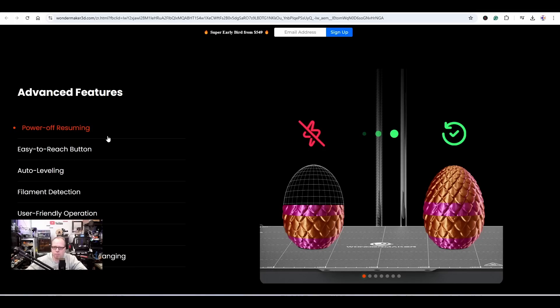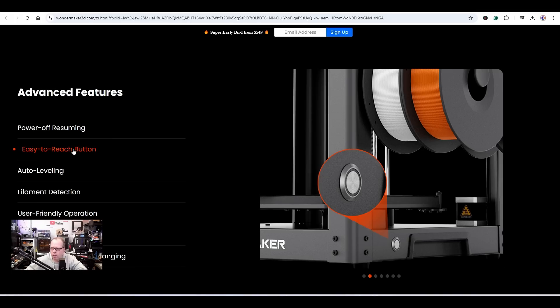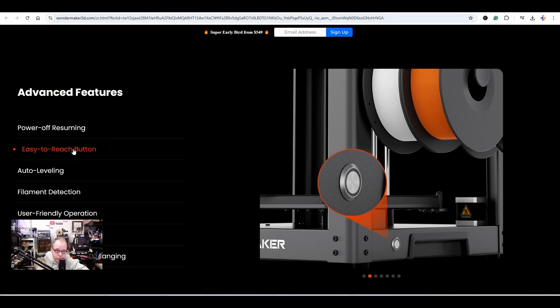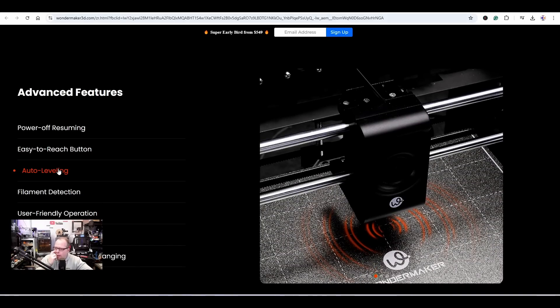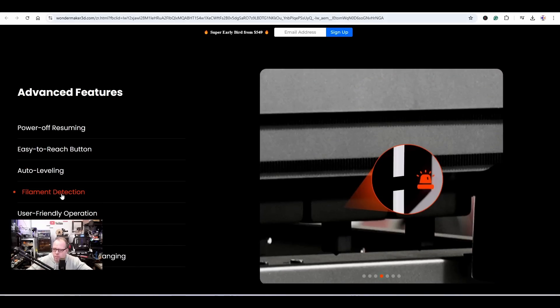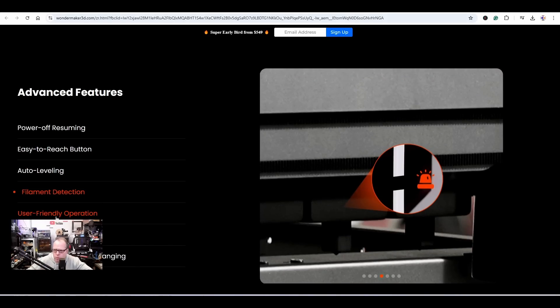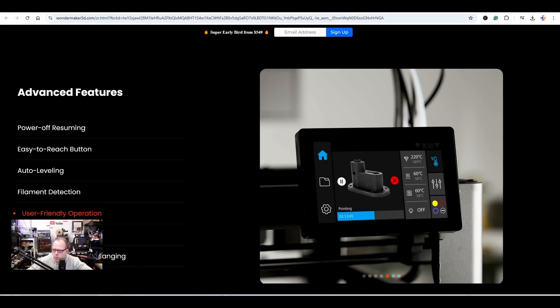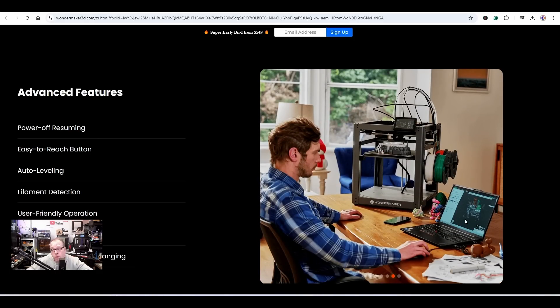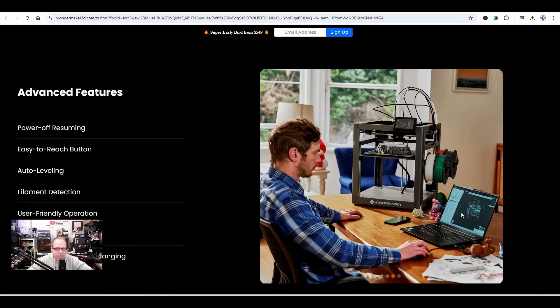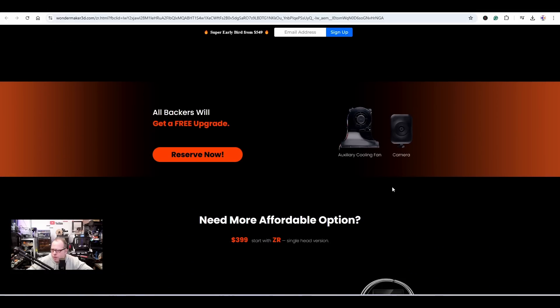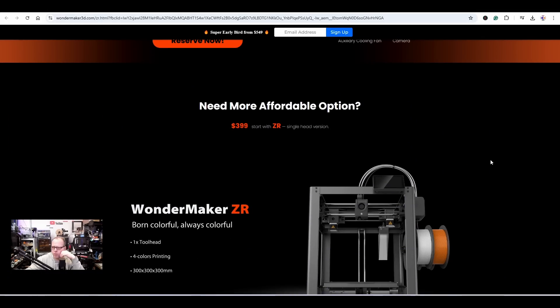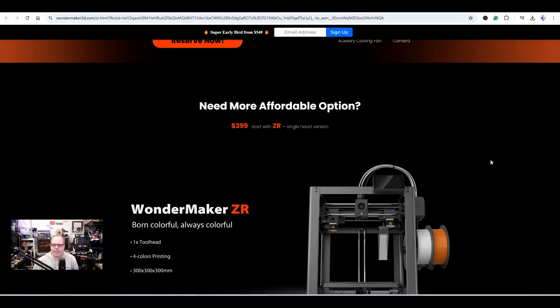With this kind of thing, you will still have a purge tower - they don't mention it here, but I know the Prusa XL uses a purge tower to make sure that the nozzle is primed before getting back and continuing where the other tool had left off. Power off resume, easy to reach button - oh, the on-off switch. Yeah, we have something like that on the QIDI Tech X-Plus, very handy. Auto leveling, cool. Filament detection, cool. User-friendly operation, Klipper. Oh, he's using Orca Slicer, that is so cool. WonderMaker 3D, space-saving filament hanging. I would design something different. Auxiliary cooling fan and a camera. All backers will get a free upgrade.